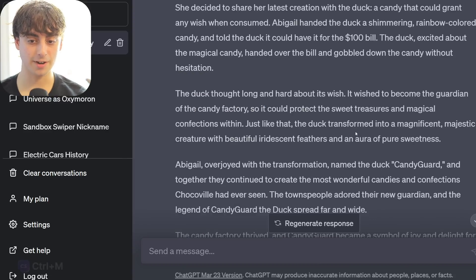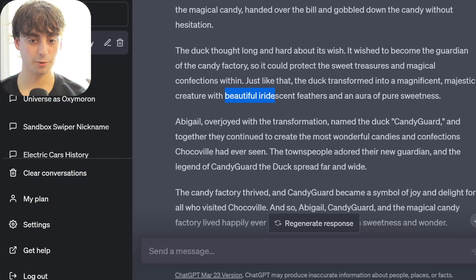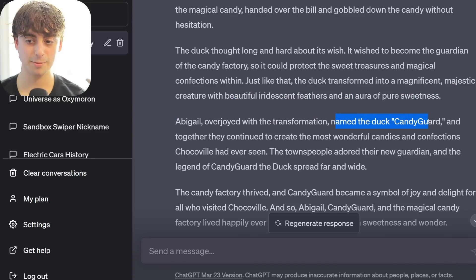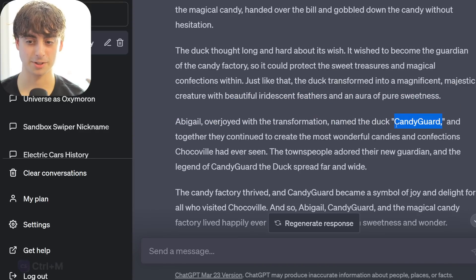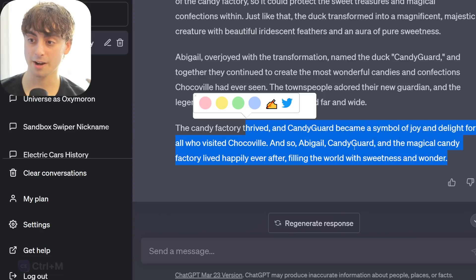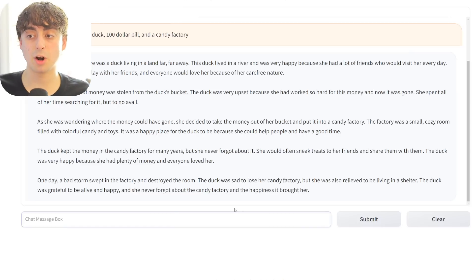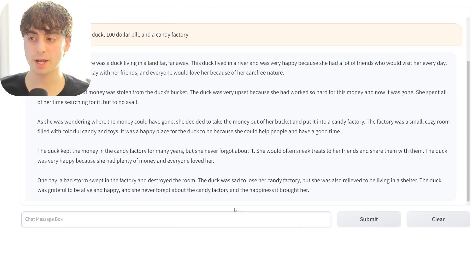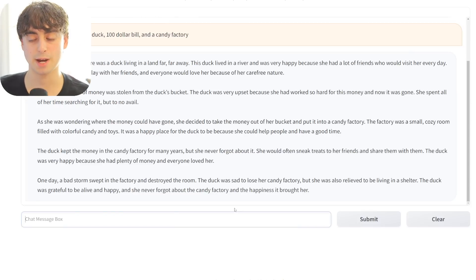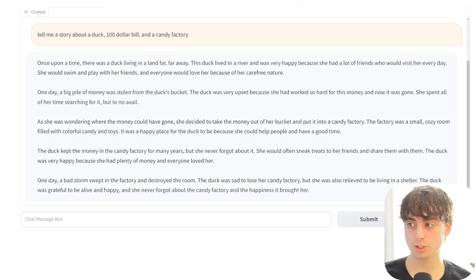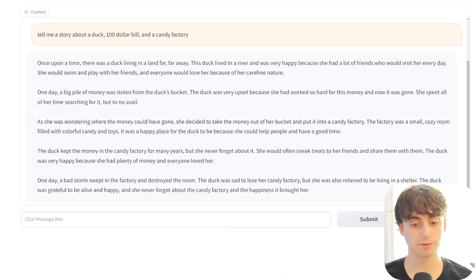The duck wished to become the guardian of the candy factory, gaining beautiful iridescent feathers. They named the duck Candy Guard - not very creative - and they lived happily ever after. GPT-4 is probably going to be better in every single circumstance you compare against it. But Stable Diffusion started off being worse than DALL-E, and quickly fine-tuned Stable Diffusion models became better - the same could happen here.